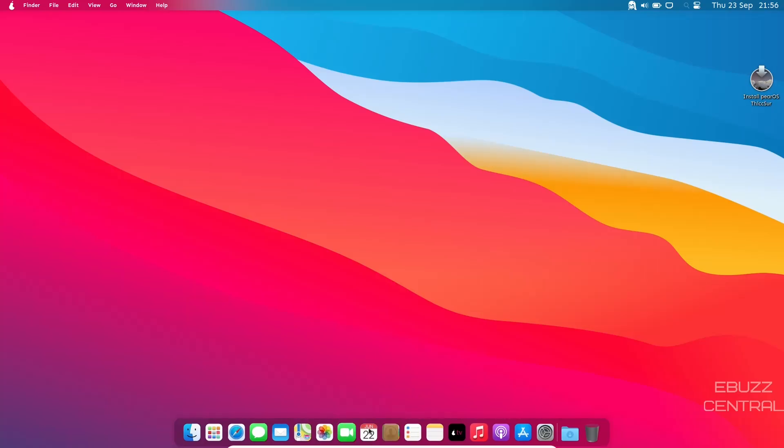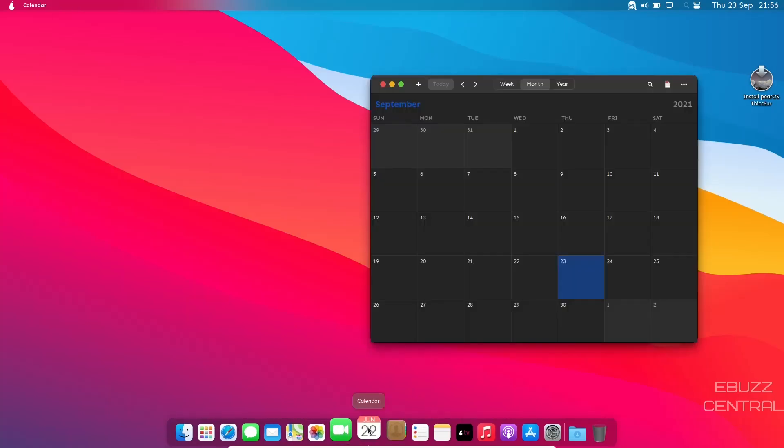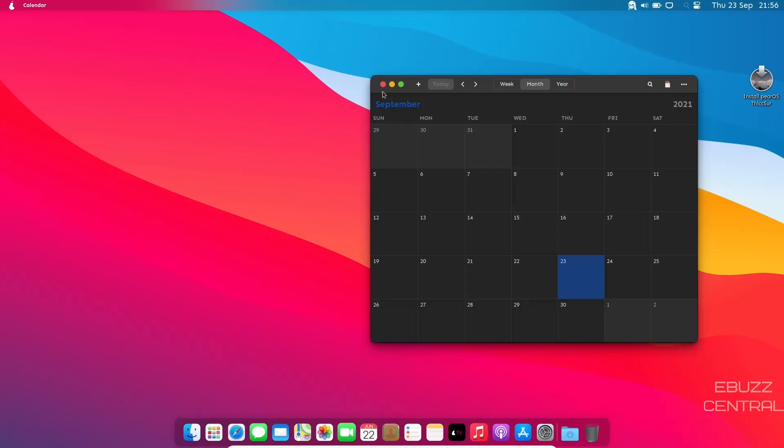Let's go ahead and open up the calendar. So you've got a pretty theme-centric calendar that pops up. We'll go ahead and close out of that.